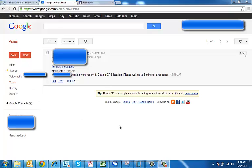So after sending the attention word locate, we get this text that says attention word received, getting GPS location, please wait up to five minutes for response. And then within this time you should get the location of your phone and then you can track down that person that took your phone.